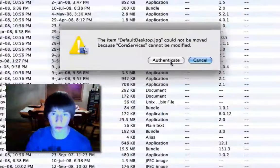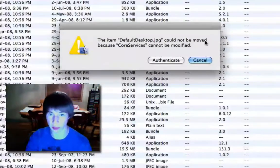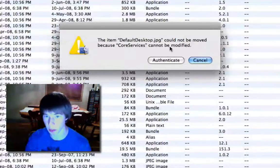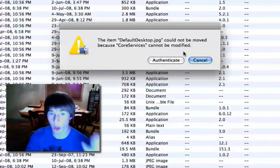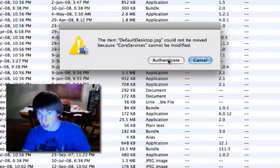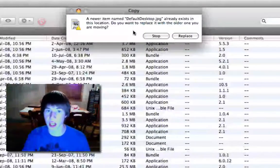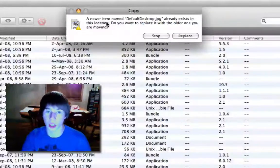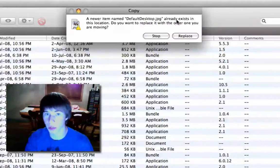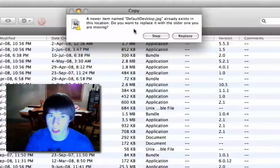It's going to say, Ooh, hello. It can't be moved because core services cannot be modified. Ooh. Well, click the little button that says authenticate. It's going to say, Oh, a new item named default desktop already exists in the location. Do you want to replace it with the older one you're moving? Replace.